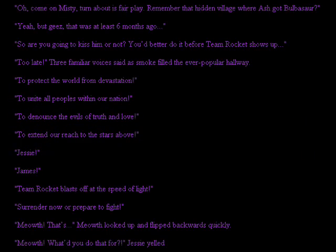Oh, come on, Misty, turnabout is fair play. Remember that hidden village where Ash got Bulbasaur? Yeah, but geez, that was like at least six months ago. So are you going to kiss him or not? You'd better do it before Team Rocket shows up. Too late, three familiar voices said as smoke filled the ever-popular hallway. To protect the world from devastation, to unite all peoples within our nation, to denounce the evils of truth and love, to extend our reaches to the stars above. Jesse! James! Team Rocket blasts off at the speed of light! Surrender now, we're prepared to fight! Meowth, that's right!